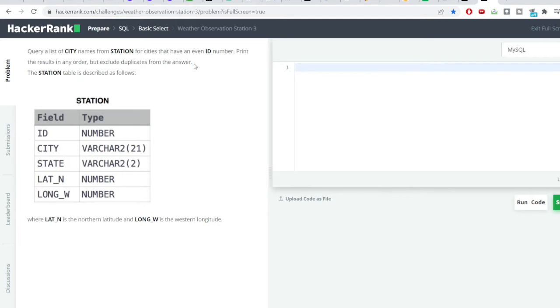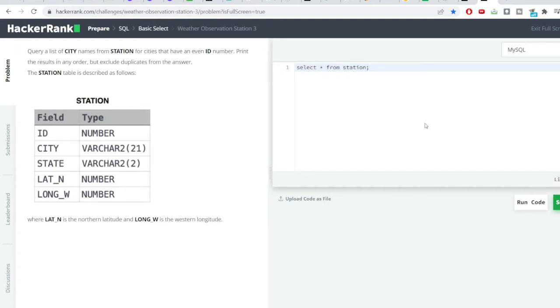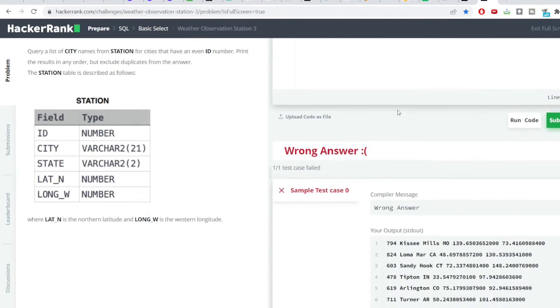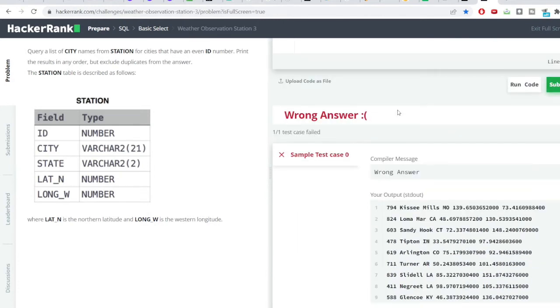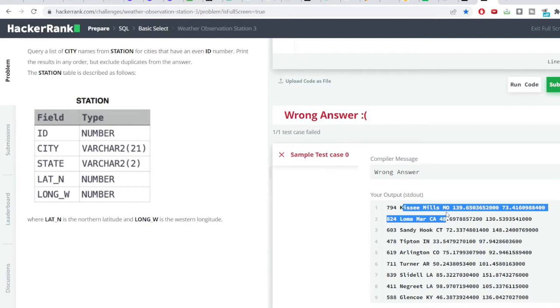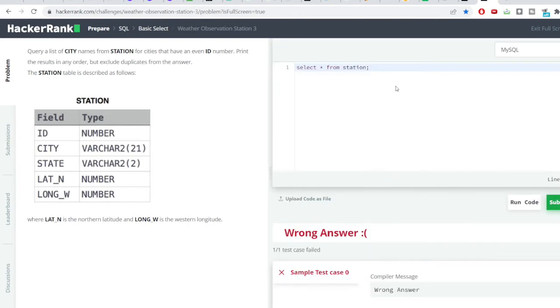So let us proceed sequentially. The very first part will be getting all the cities that have an even ID number. We'll just see how the data looks like so we'll really go simple, select star from station. And then we'll hit the run code. You can see I've got the output here. In the first column I have the ID, the second column I have the city name, the third column I have the state and likewise all the other columns are there.